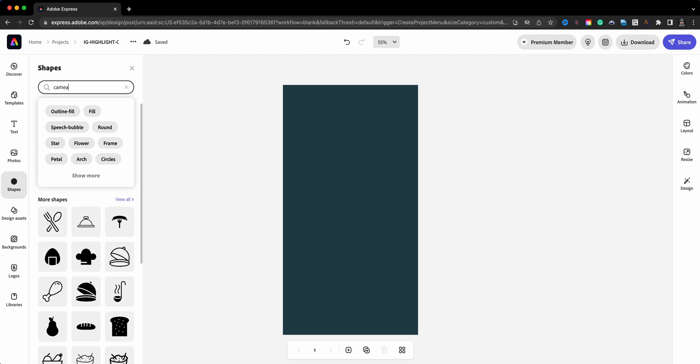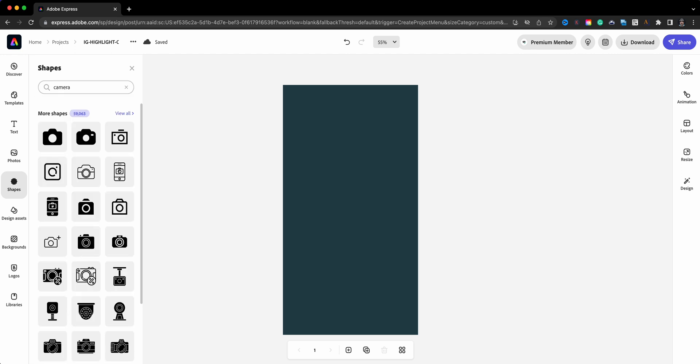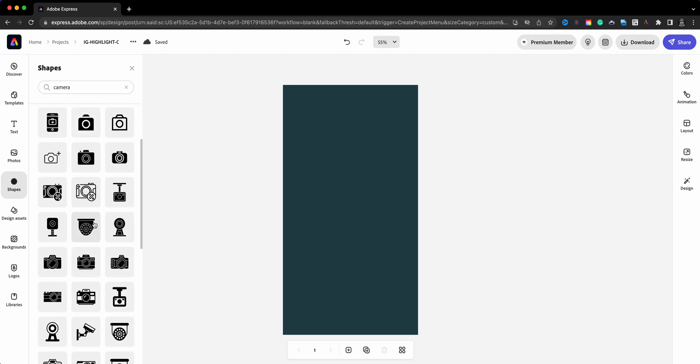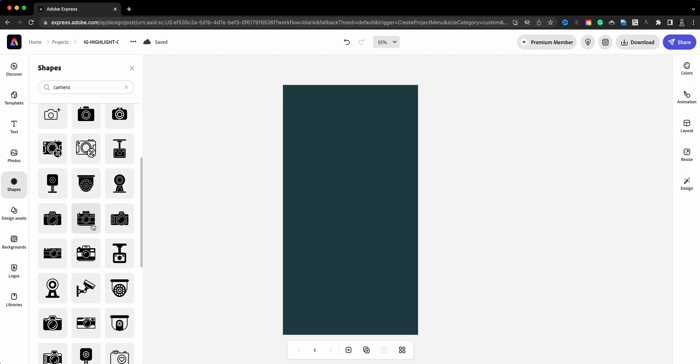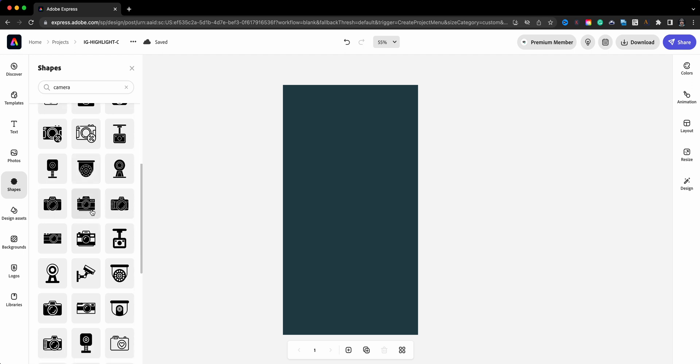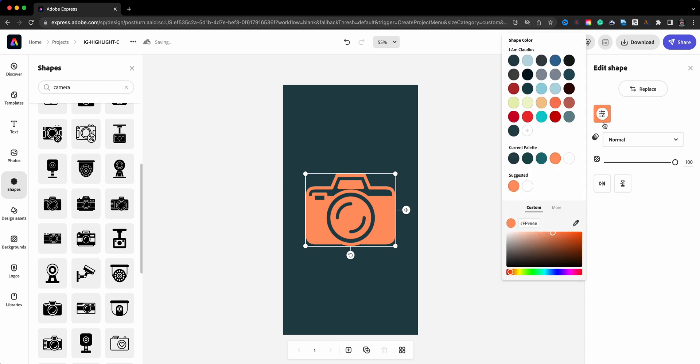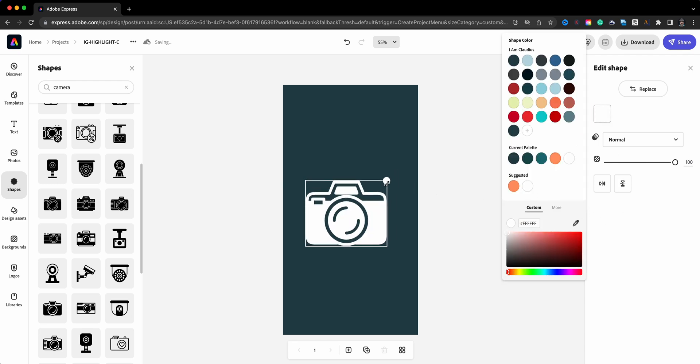So what I will do is choose a shape here. I'm going to probably go with this one, this looks somewhat like my camera, and go with a nice contrast color like white. Make it a bit smaller.